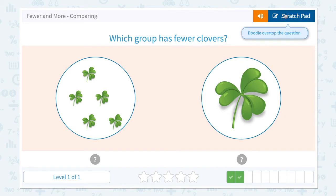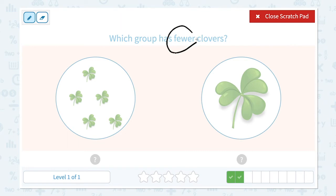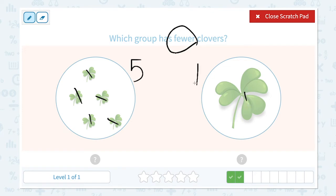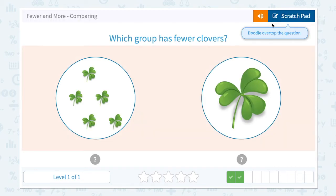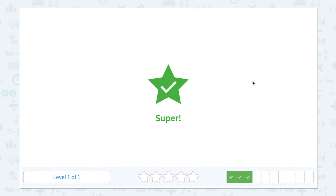Which group has fewer clovers? Let's click scratch pad and circle the keyword 'fewer.' Let's count: one, two, three, four, five — I see five clovers in this group, and I see one clover in this group. Five and one: which is fewer, which is a smaller number? Right, one is smaller. One is fewer than five. Close scratch pad and choose one.